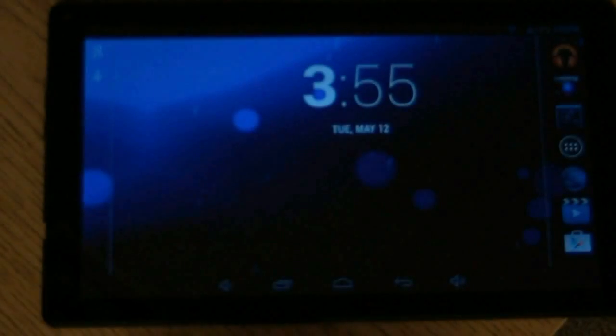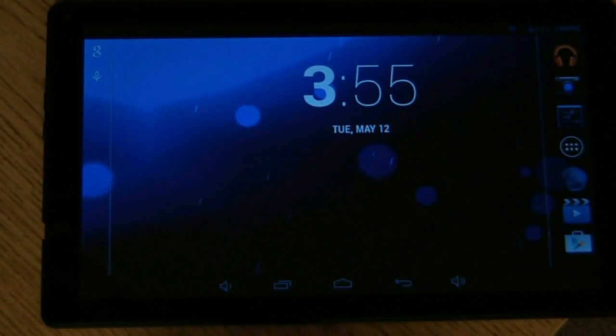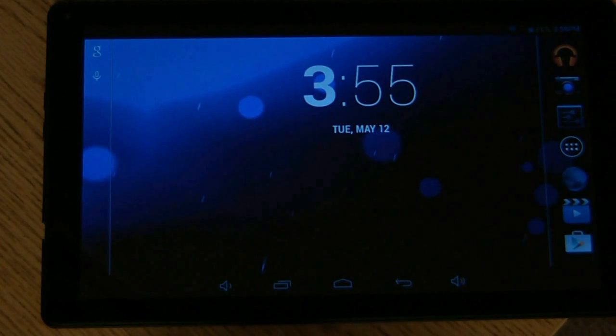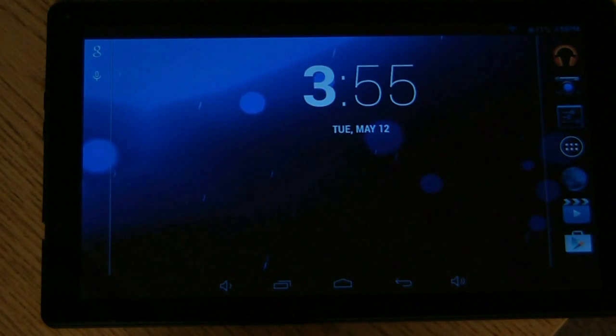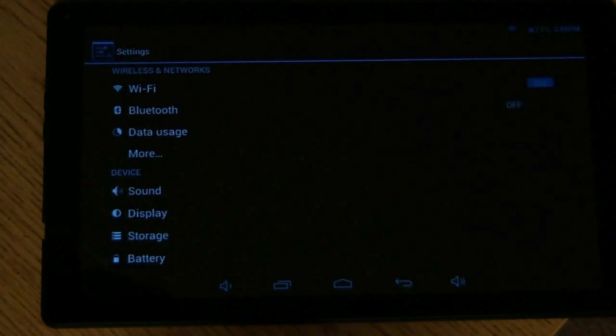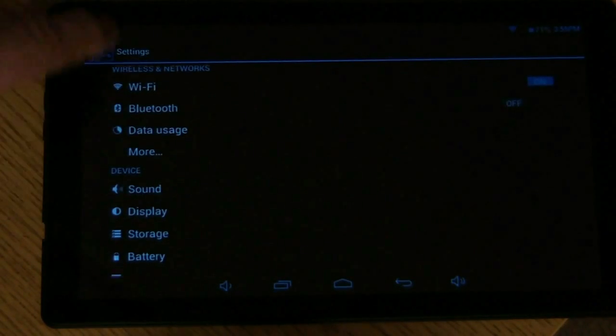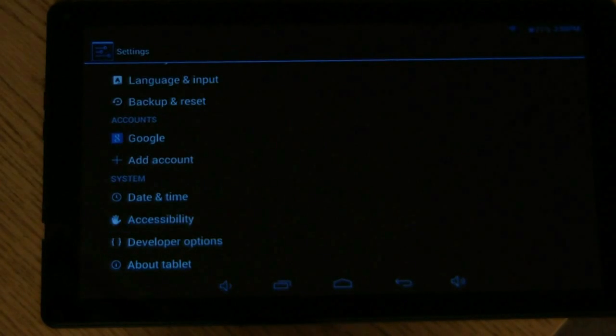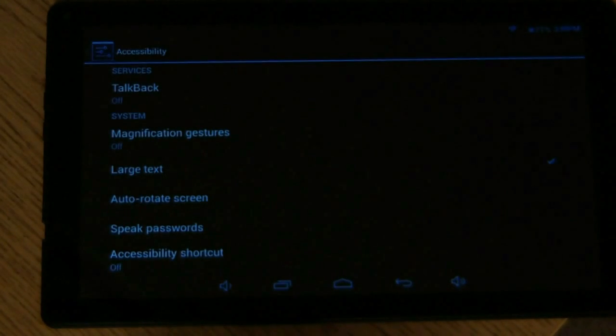Okay, so today we're going to take a little look at the accessibility options in this Aspen tablet. So to get to those you want to click on the settings icon, scroll down, and go to accessibility.